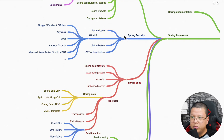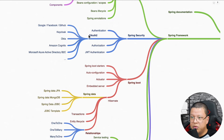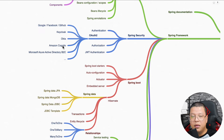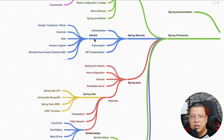Before going to Spring Boot, try to understand Spring Security. To understand Spring Security, learn what authentication and authorization are, as well as JWT authentication. You can find videos covering all these topics on my channel. Also try to understand OAuth2 and the main OAuth2 providers like Google, Facebook, GitHub, Keycloak, Okta, Amazon Cognito, and Microsoft Azure Active Directory B2C. You can find Spring Security videos on my channel, including content for Spring 6 and Spring Boot 3, which is built on top of Spring Framework version 6.